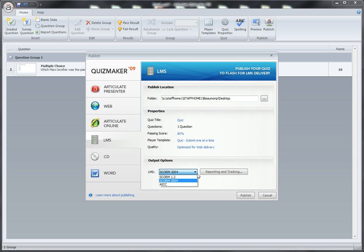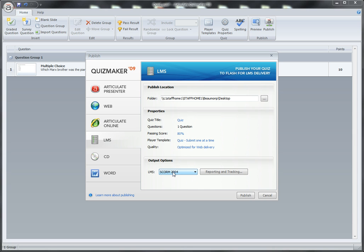Then we'll choose a version of SCORM we want to export in. It doesn't matter—Blackboard will accept both—but we'll choose SCORM 2004 as it's the most recent, and then we'll click Publish.